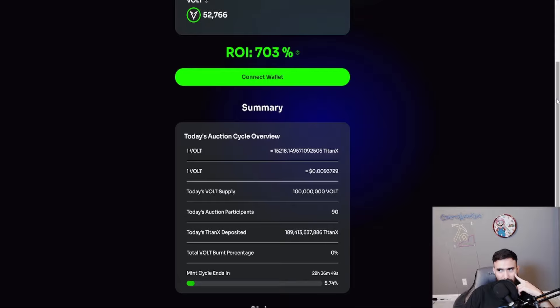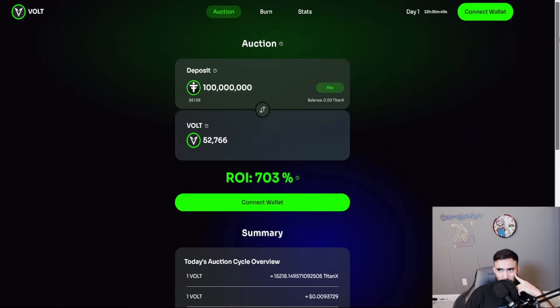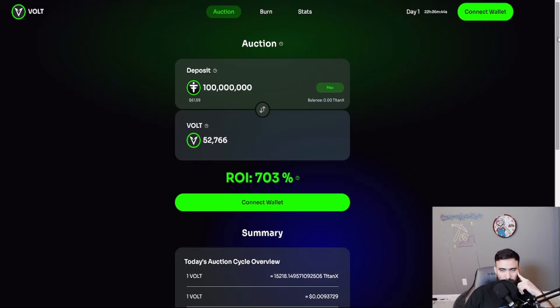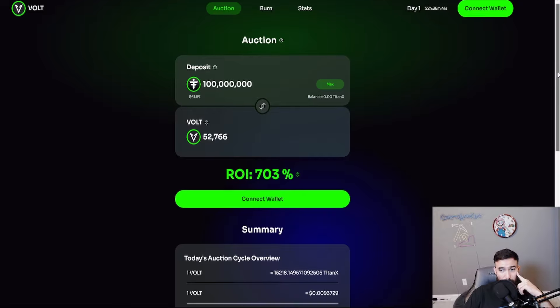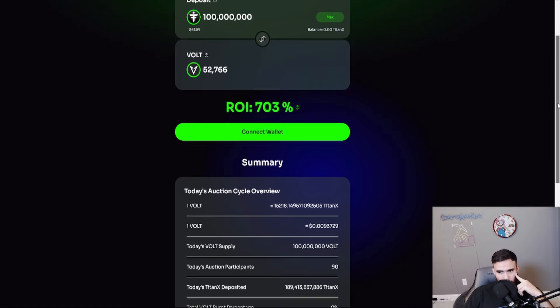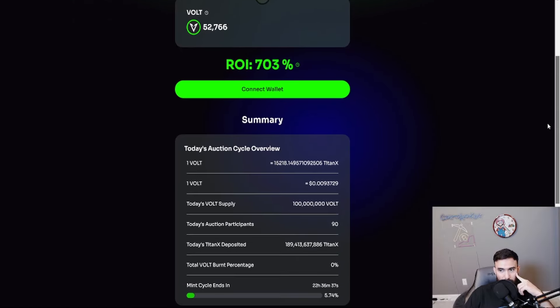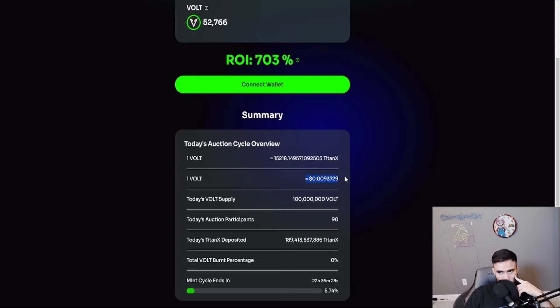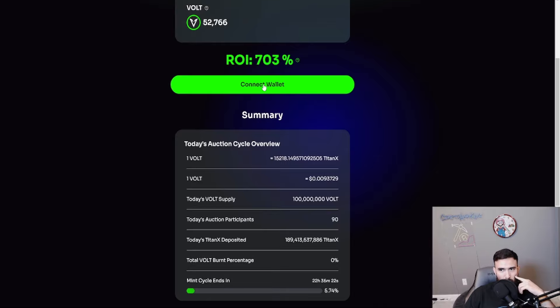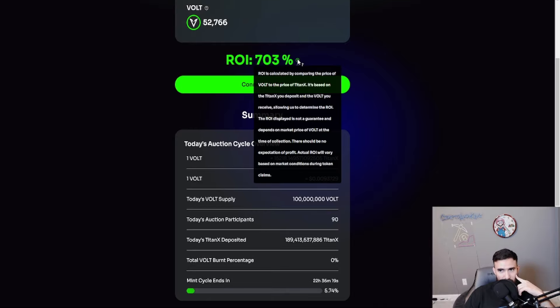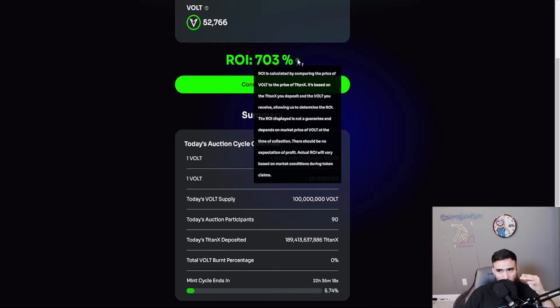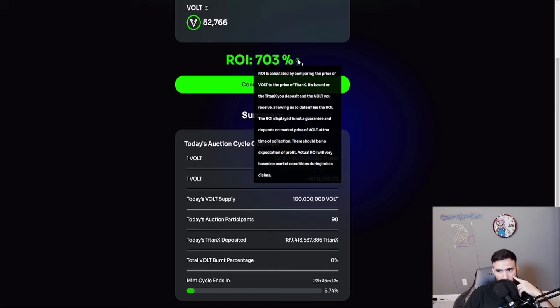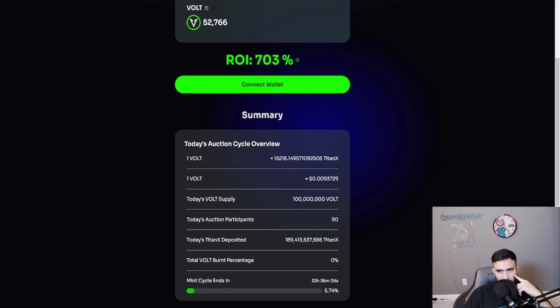I'm going to connect to one of my dummy wallets here in a second. For right now, today's auction cycle is one vault is 15,218 Titan X. I don't think I have any Titan X liquid on this wallet, on my dummy wallets. I know I have some on my main wallet, but I doubt I have some in my dummy wallets. One vault is currently at 0.09 cents. That's going to change, fluctuate quite a bit because it's only been an hour. It's going to be super volatile.